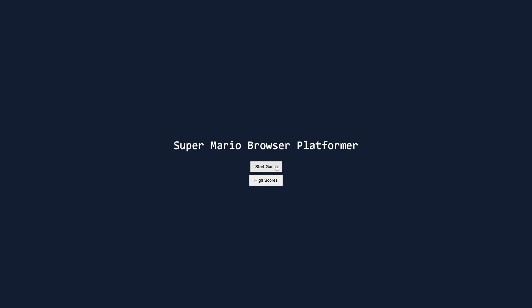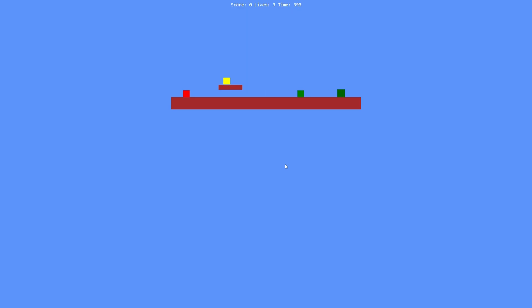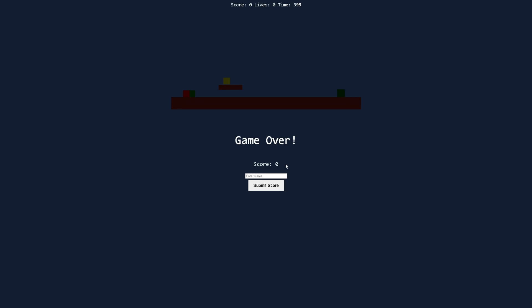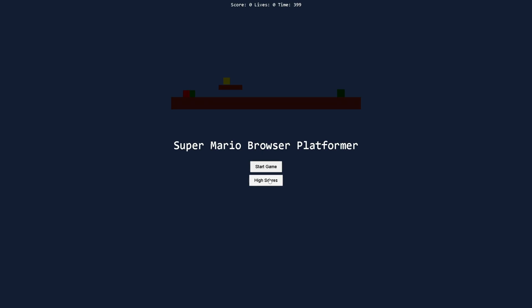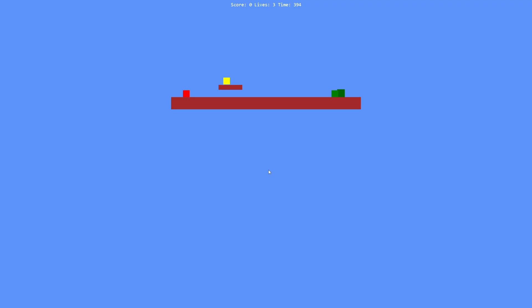I'm launching it right now. Start game — whoa. Game over. Enter name. And there's the score. High scores — look at that. It is persistent. There's the jump. These enemies are fast. I actually did something.